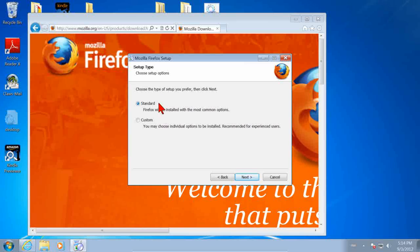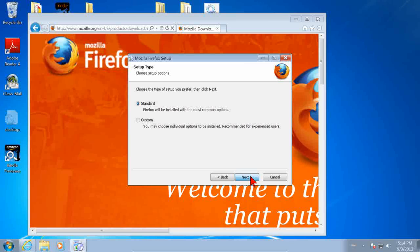Generally, if we have a choice of a standard installation rather than a custom, we'd rather take the standard. Click Next.